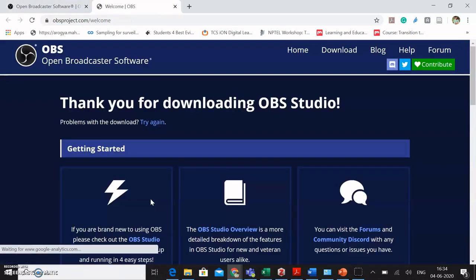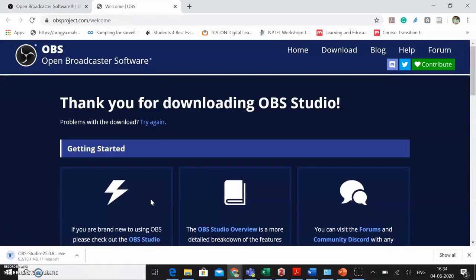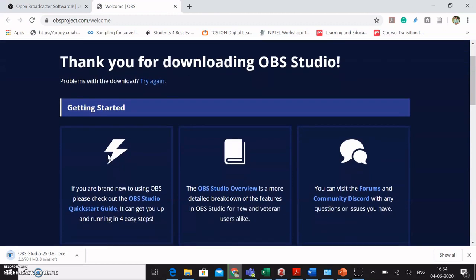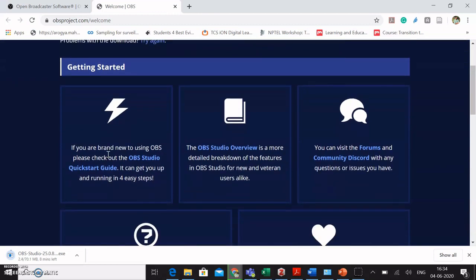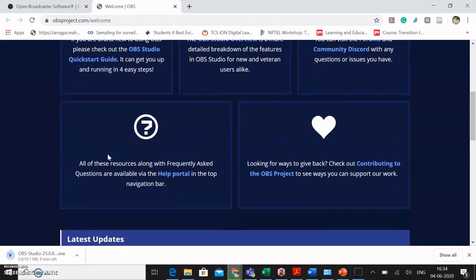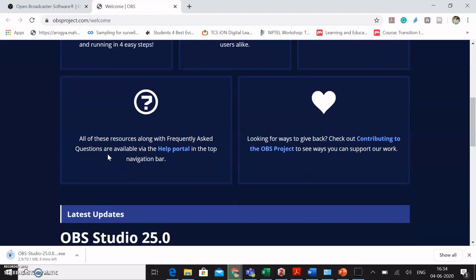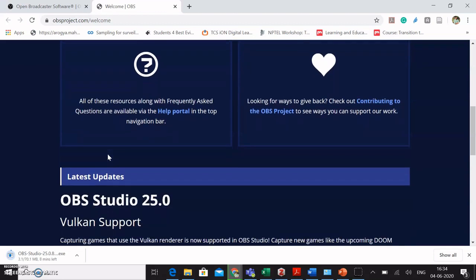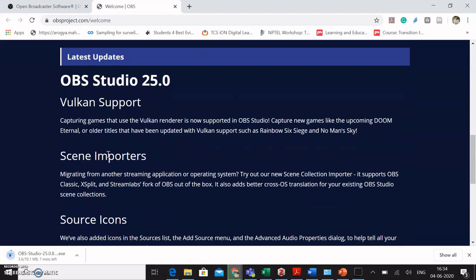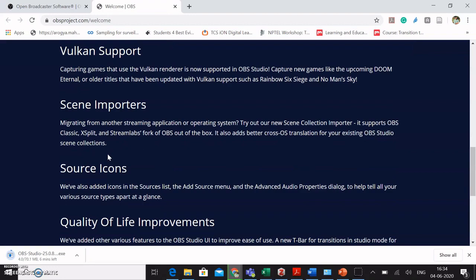The moment I click on Windows, there is going to be an automatic downloading that begins for the OBS software. It is around 70.1 MB. It is going to take some time for it to download. Until then, you can see some basic overview guideline that has been given on the OBS Studio website.